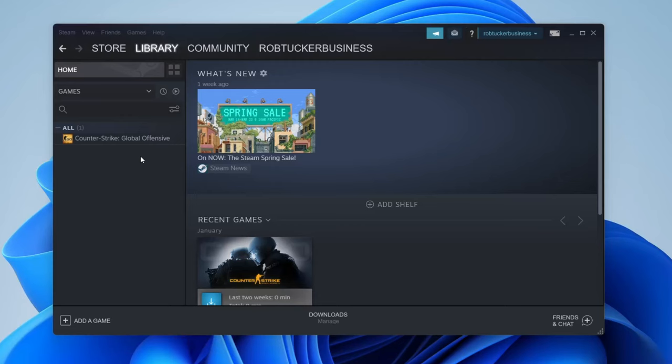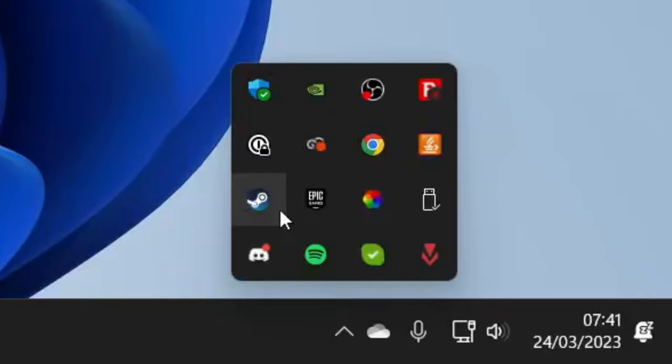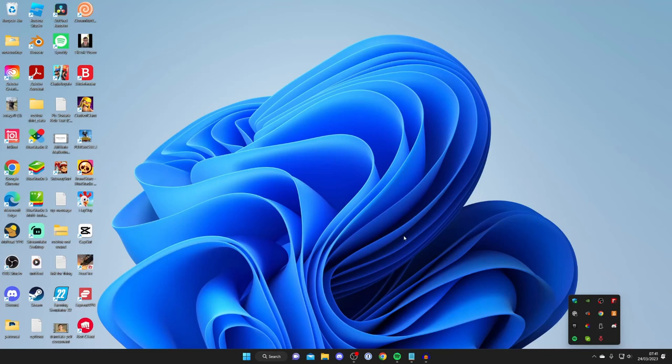First, you need to close down Steam. Go and quit it in the top right like you usually would, but then go to the bottom right of your computer, tap on the show hidden icons button, look for Steam, right click on it, and tap on exit. This means Steam is now fully closed.